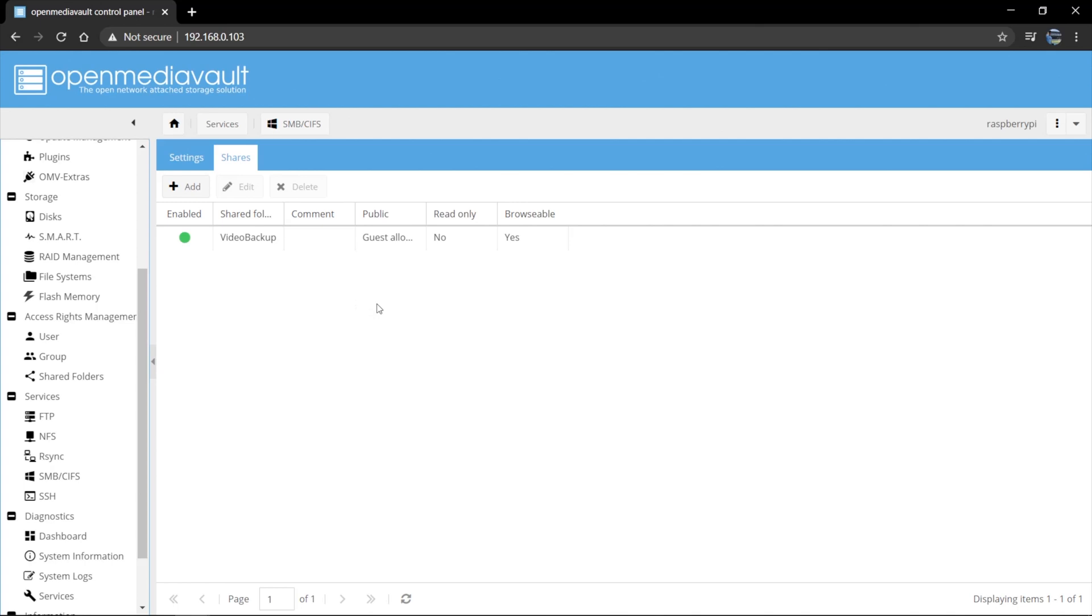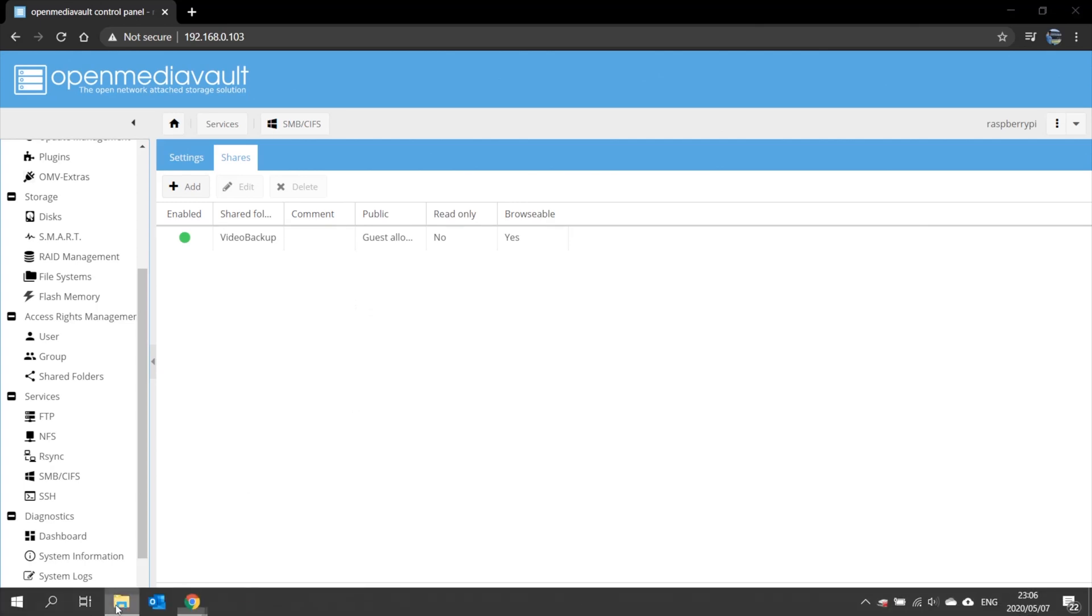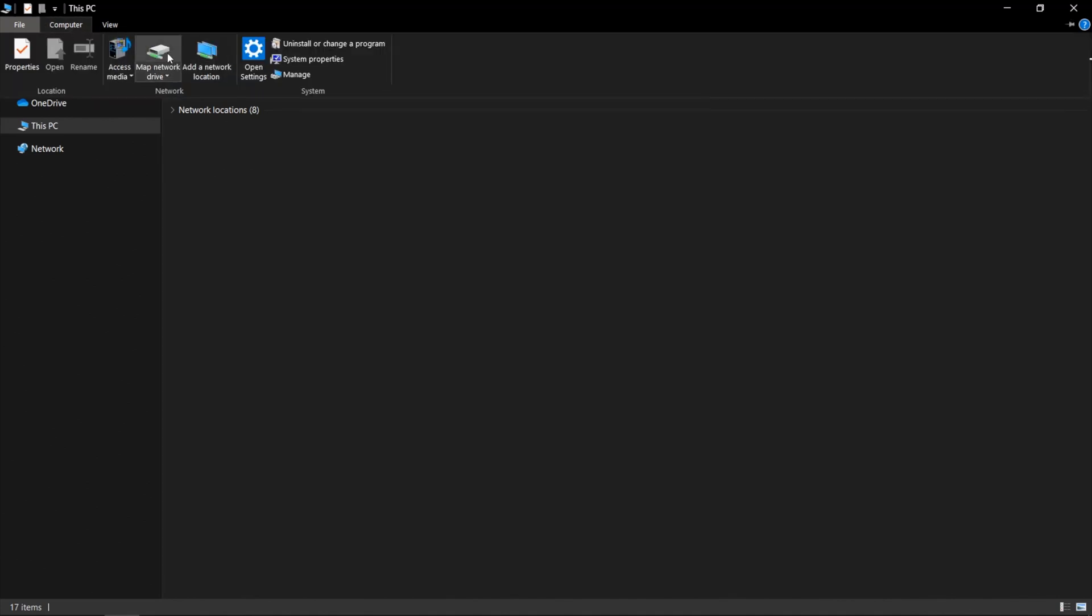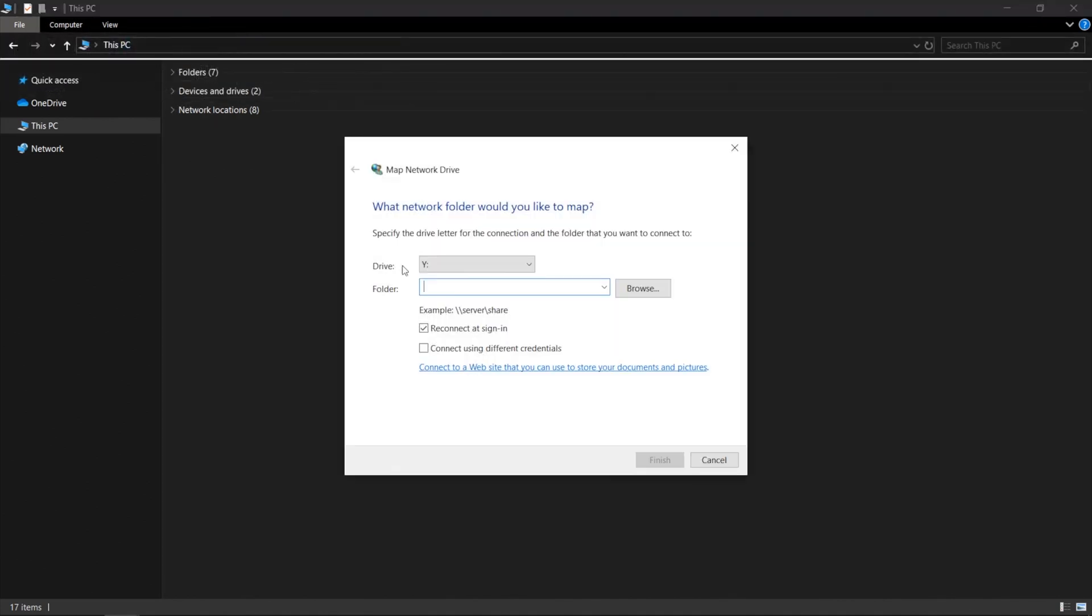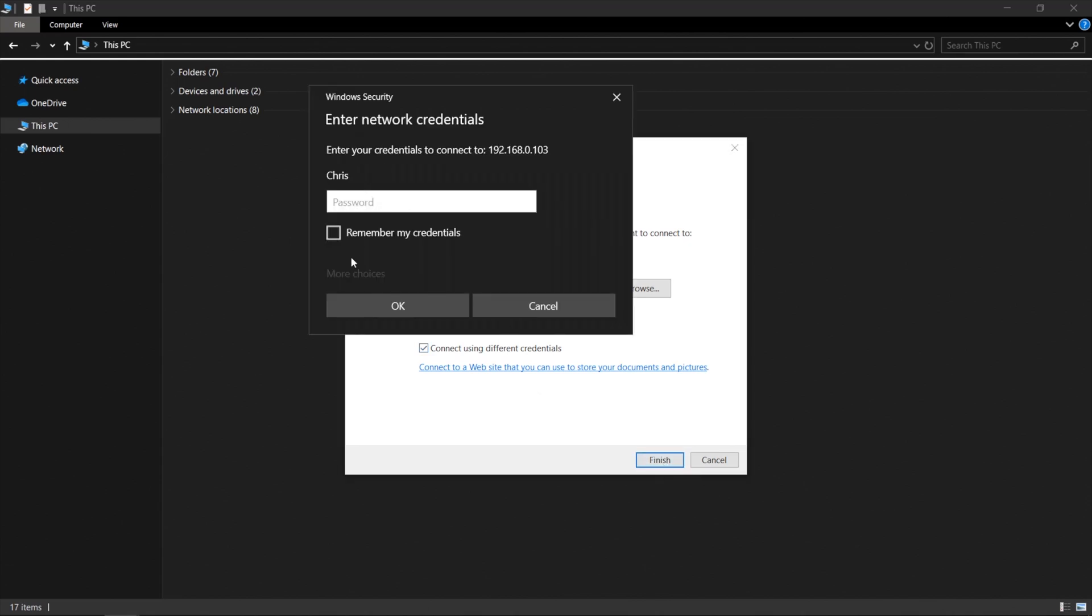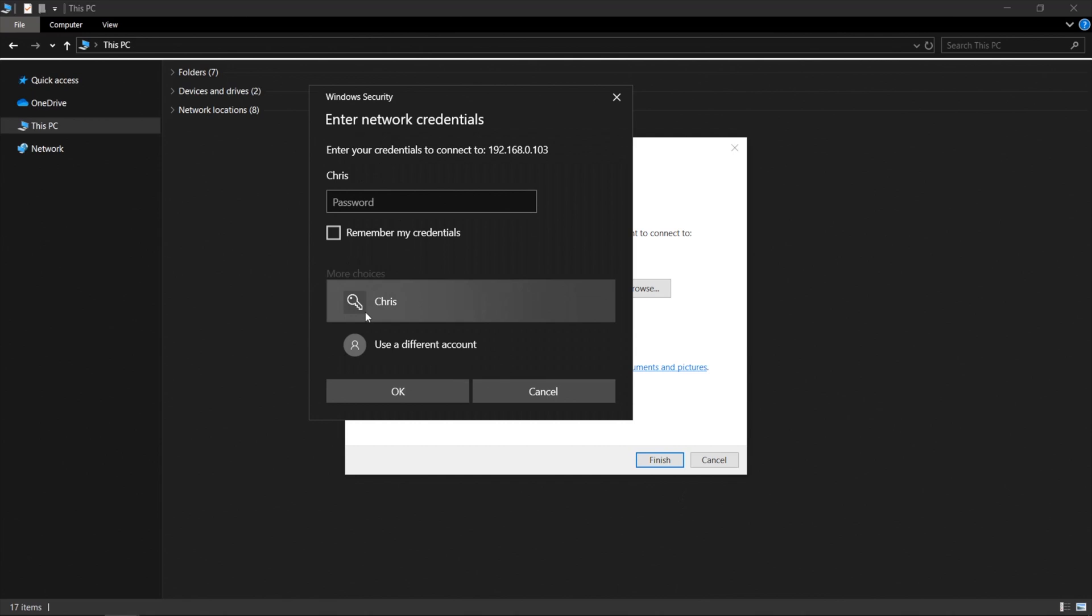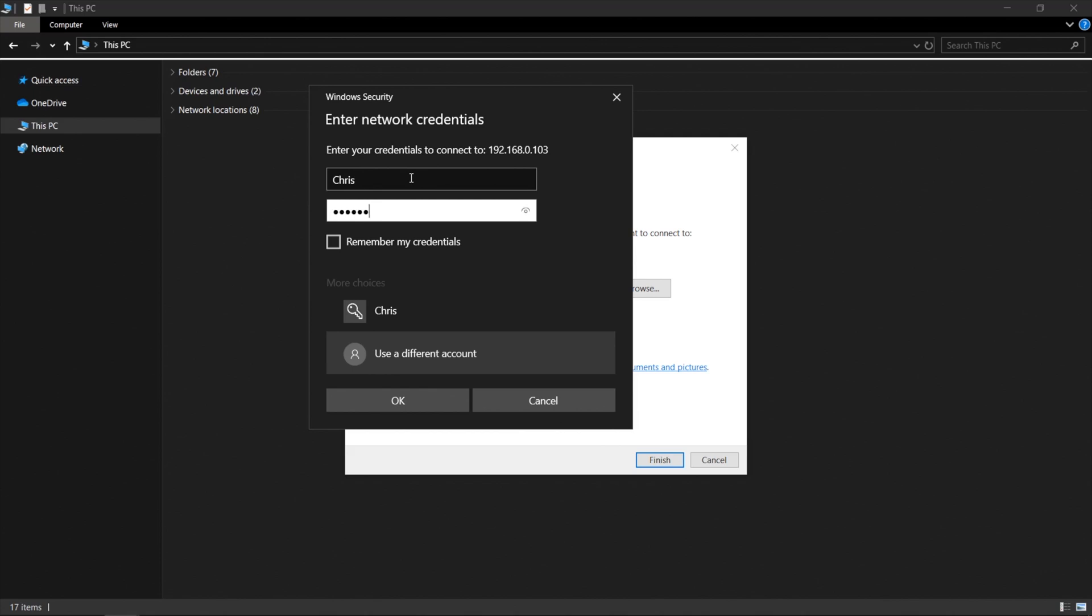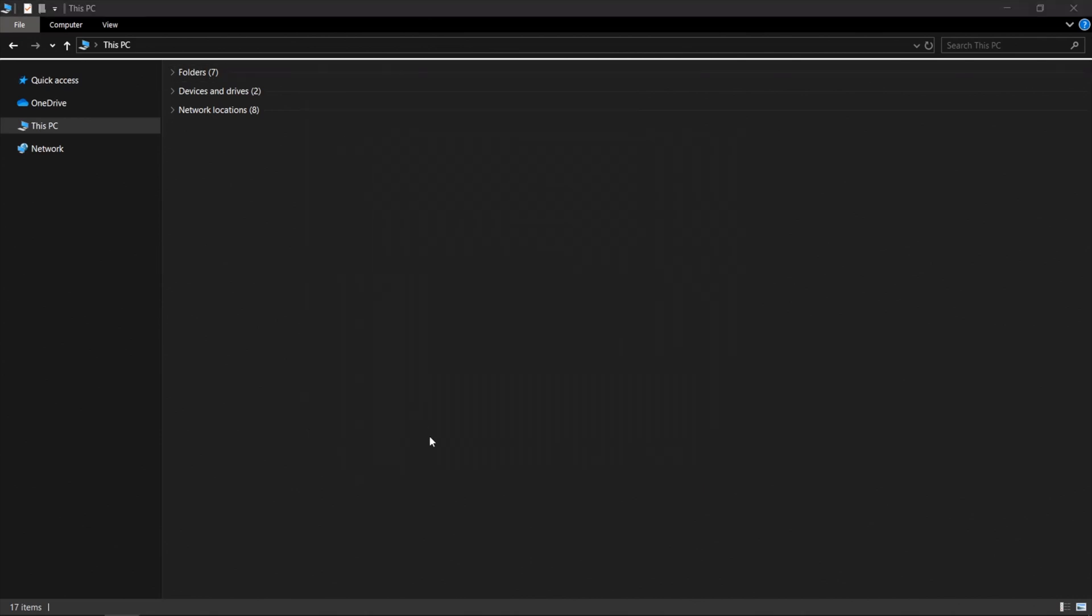Okay. Now that that configuration change has been made, we should be able to access this now from Windows. So if we open a folder in Windows, we can go map network drive. Now we're going to enter the IP address of the Raspberry Pi. So that's 192.168.0.103. And then the directory that we're looking at. So that's video backup. I'm going to say connect using different credentials because it will be different from my Windows details. So I'm just going to say using Chris, which is the one we've already created. Enter the password that I created.